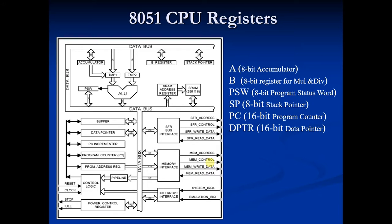In push, the stack pointer is incremented by one, and while using pop, the stack pointer is decremented by one. These two things are important.